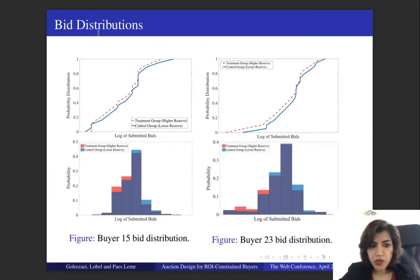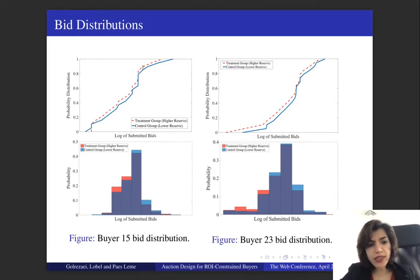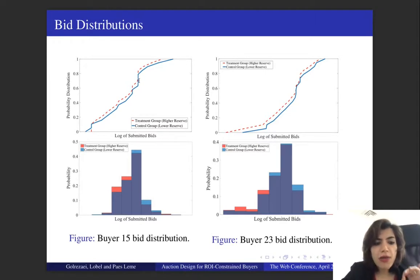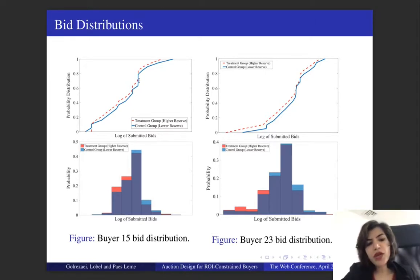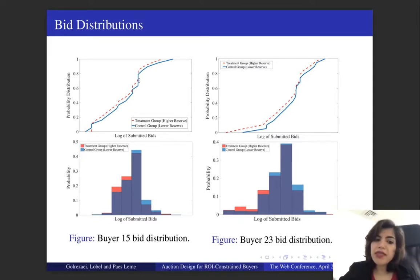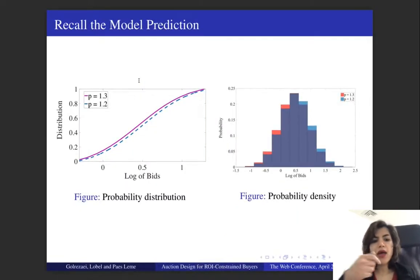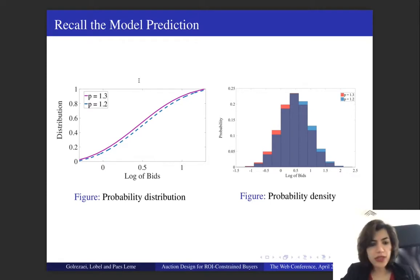We also look at the bid distribution to confirm our theoretical findings. The red distribution is the bid distribution under the treatment group with the higher reserve price, and the blue is the bid distribution under the control group with the lower reserve price. We see the same pattern: the bid distribution under the treatment group is dominated by the bid distribution under the control group, meaning buyers tend to lower their bids as I increase the reserve price — which is exactly what we expected from our model.